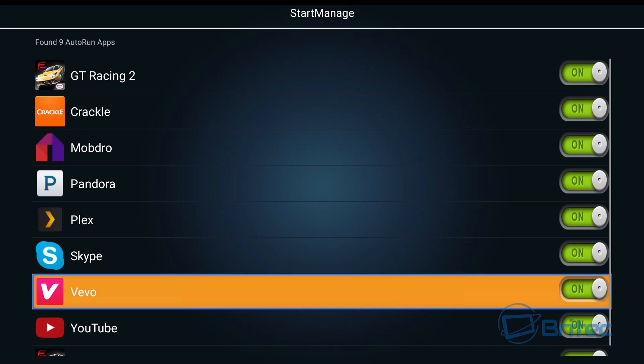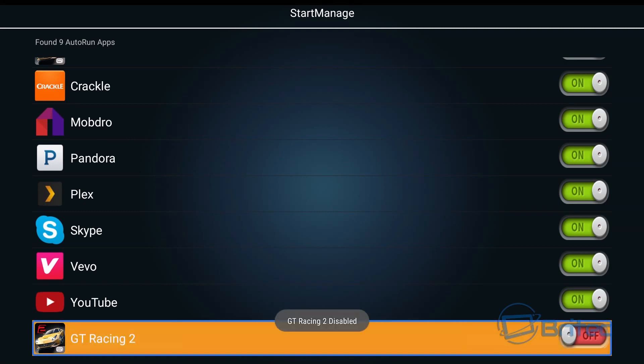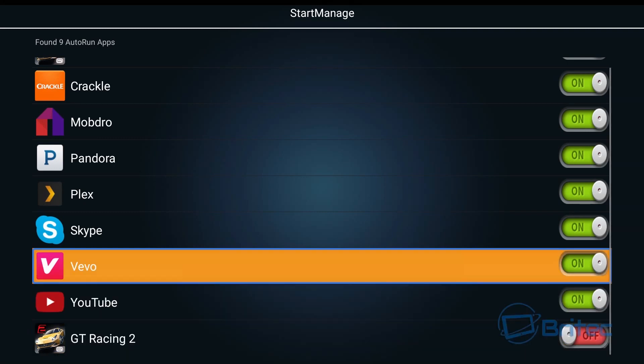But pretty much you can come down here and turn these features on or off. You can see apps running, you can turn them off by just turning these little switches on and off.